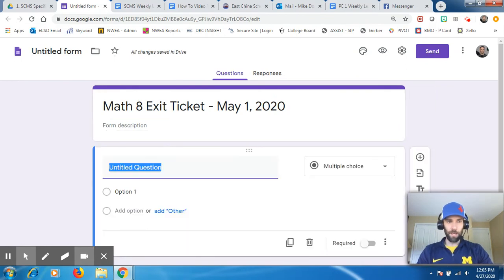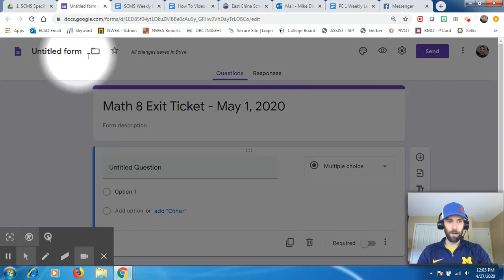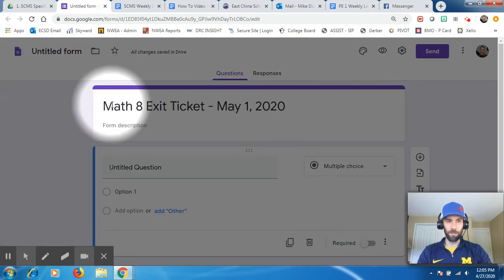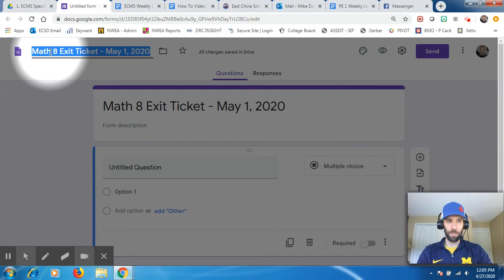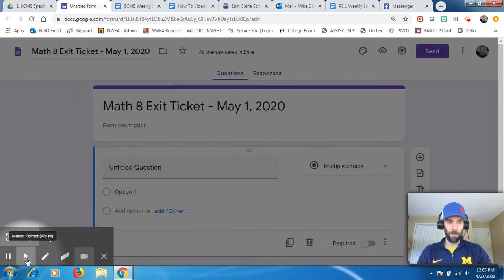You want to make sure the title up here under Untitled Form, as you can see, I'll kind of highlight that up here. That will change the same thing as this, as long as you click it. So all you have to do is click that, and as you see, it changes automatically.